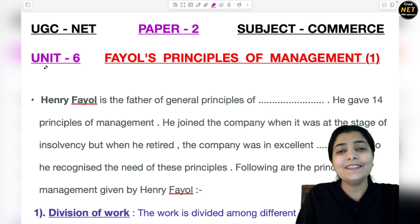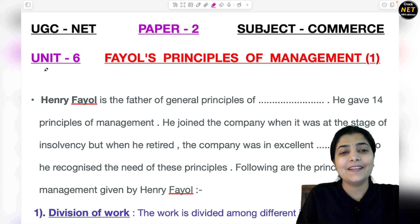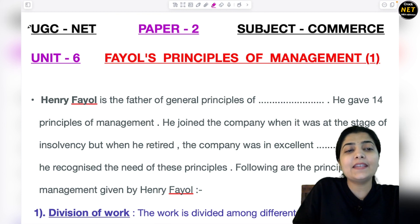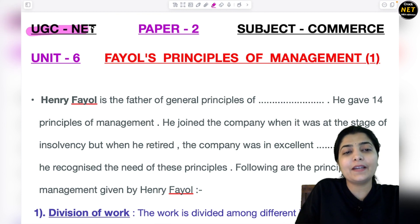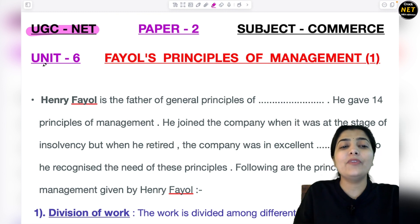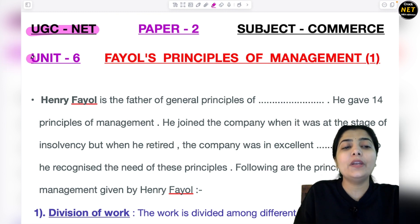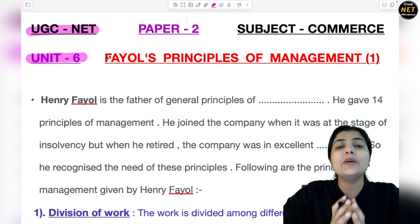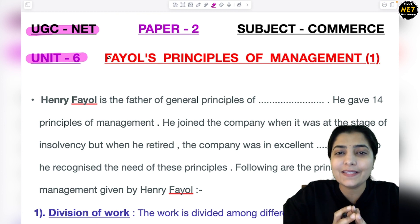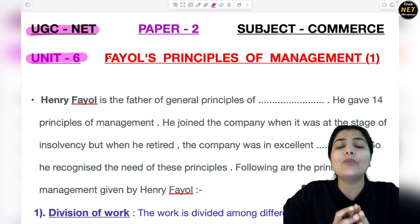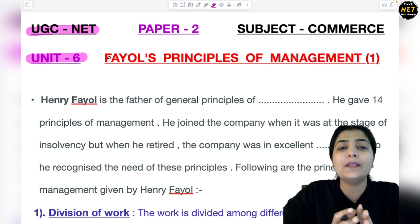Hello everyone! Let's start this very new unit. We are doing UGC NET preparation, Paper 2, subject Commerce, and now we are on Unit 6. Till Unit 5 we have covered our syllabus topic-wise. I hope students who have consistently followed me have covered those topics.